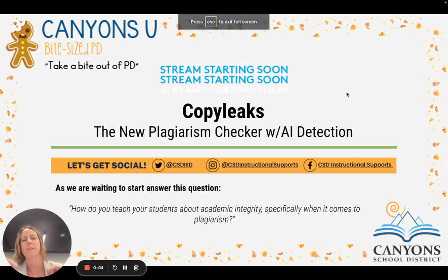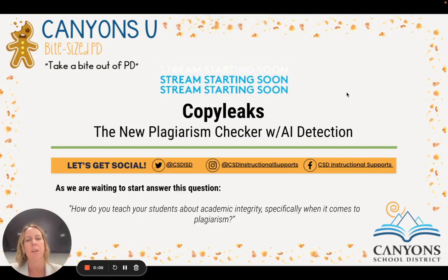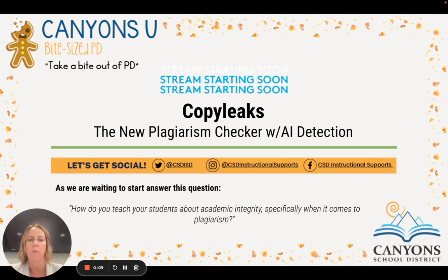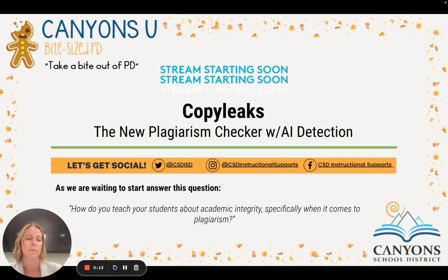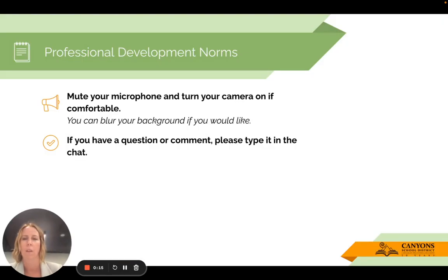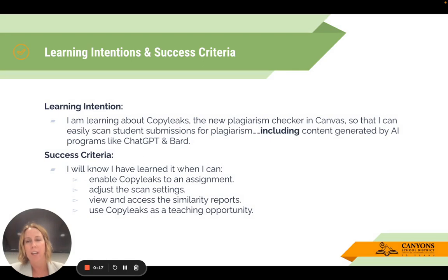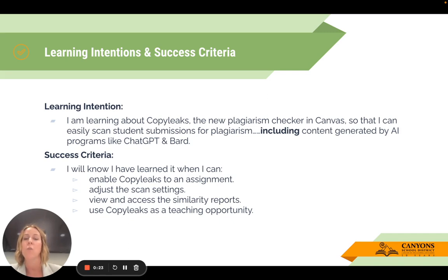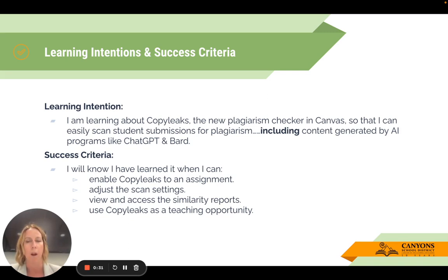Hello and welcome to this Bite Size PD where I'm going to cover CopyLeaks, which is the new plagiarism checker with AI detection that's now available in Canvas. The learning intention for this session is you're going to learn about CopyLeaks, that new plagiarism checker in Canvas, so that you can easily scan student submissions for plagiarism, including content generated by AI programs like ChatGPT and BARD.